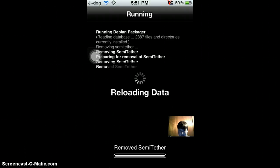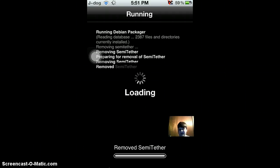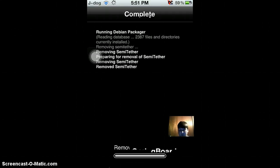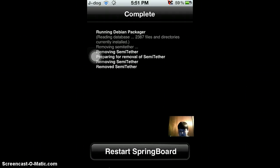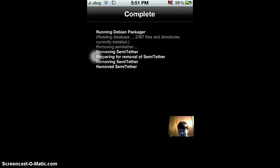Hold on. Remove. It's going to reload, loading. Now it should respring. When I respring, it's going to close the VNC viewer, but I'll open it back up and show you that Safari does work.